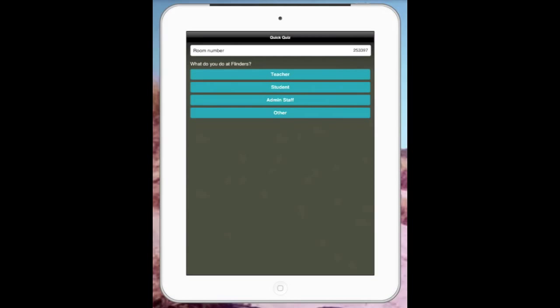There's two parts to Socrative app. The first one is creating an account on the Socrative website, creating all of your survey questions.